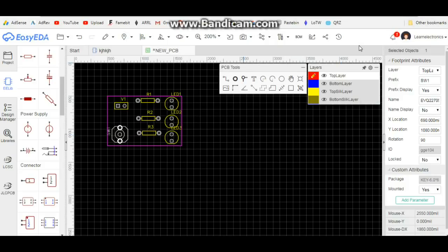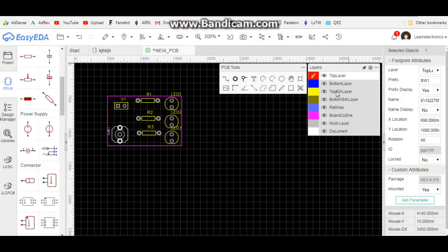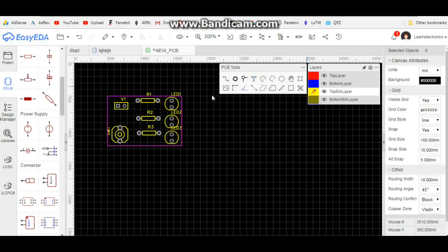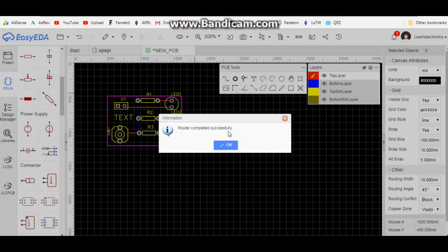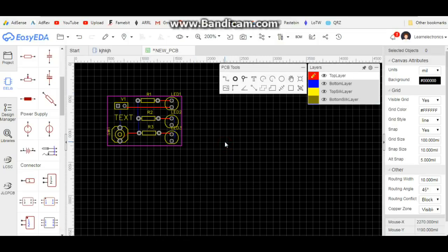Once the auto-router is done, you can come over here and change to different layers of the board. This one is pretty small, but you can put on text, pads, holes for mounting — whatever you want to do. So you can see that designing your own PCBs from your own circuit is not very difficult. It is time-consuming and it can be frustrating, but you can do it.